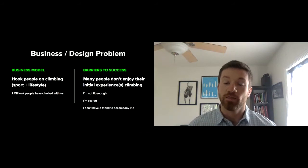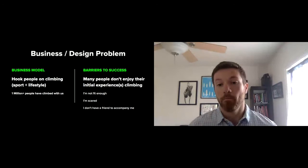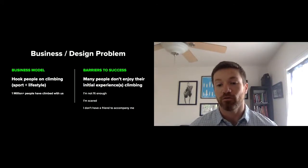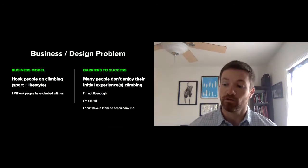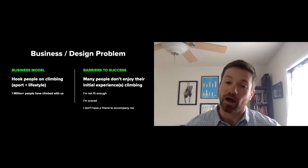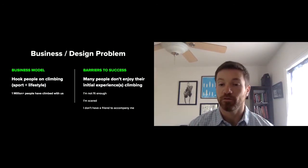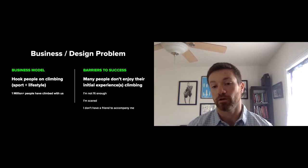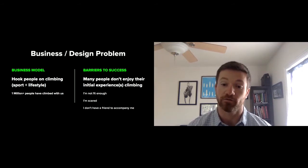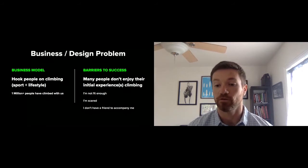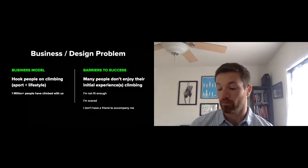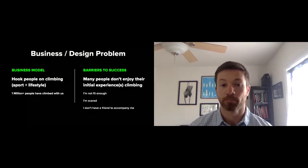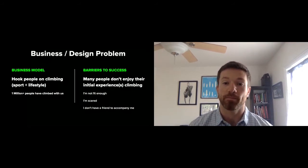There are barriers to our success. And this gets into the design criteria. Many people do not enjoy their initial experiences climbing. And I would say this is very similar to initial experiences in many areas of behavior change, especially around physicality. So the feeling of not being fit enough to enjoy the activity, specific to ours, but also addressable in other areas is people are scared, scared of heights specifically, and that they don't have a friend to accompany them. So you can think of lack of social support networks. That's a problem that plagues behavior change in many areas in healthcare.